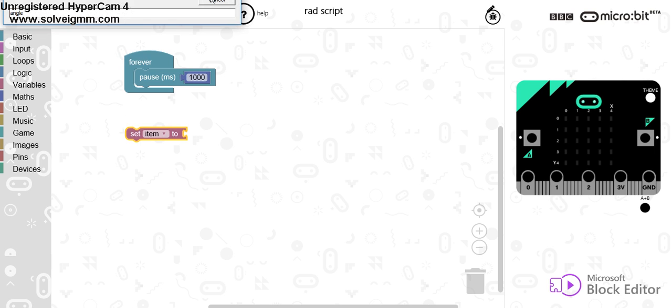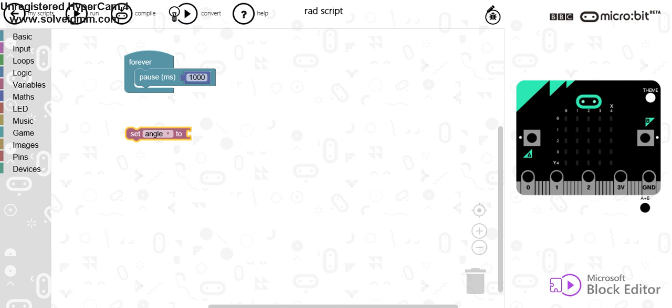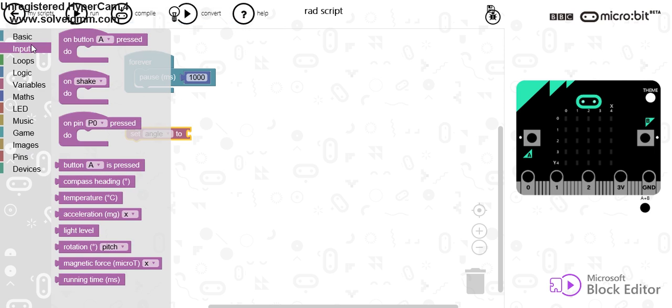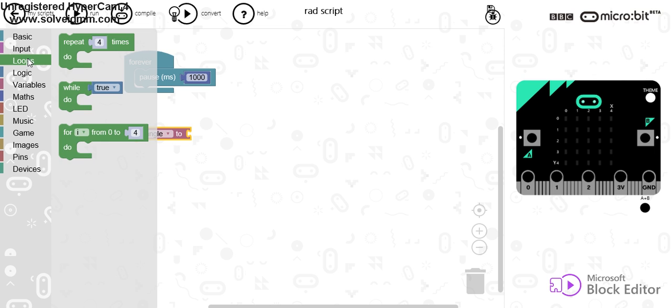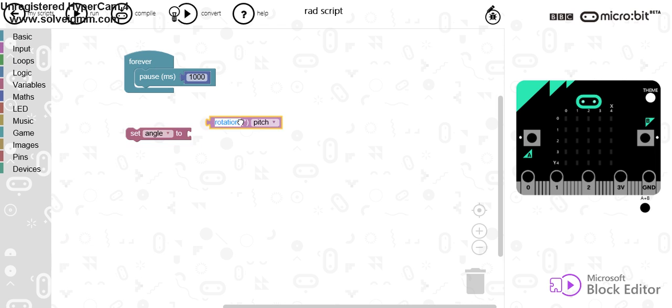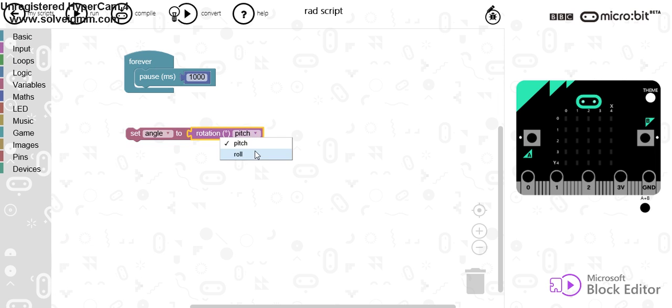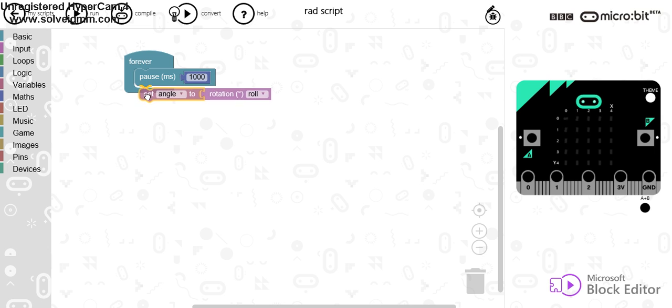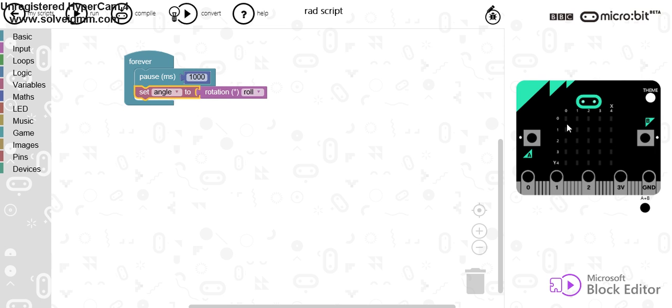I'm going to click OK and this I want to use the actual angle of the device. There are lots of different things in here we've used before, but if you go to input, you've got rotation. And if you set that to roll, that's going to set the angle to whenever you rotate the micro:bit to the right or left.